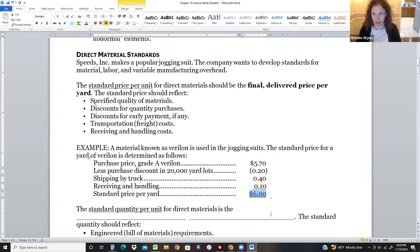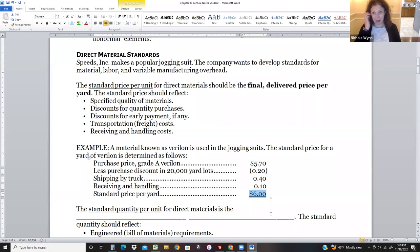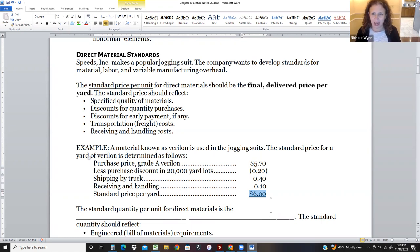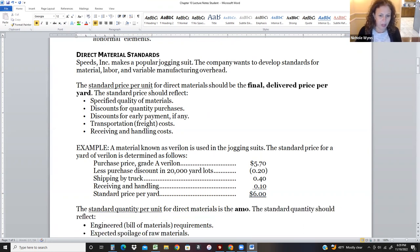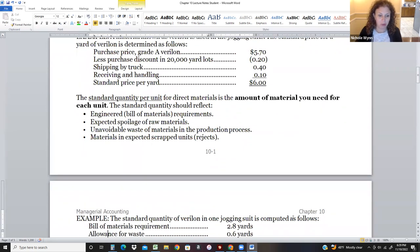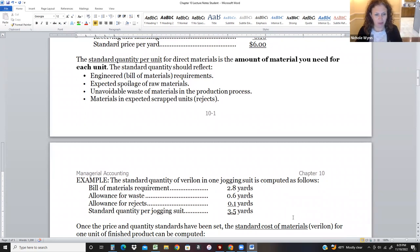The standard quantity per unit is how much material you need to make a jogging suit. When you're laying out fabric, you're going to cut it and there will be some waste along the edges and from cutting around different pieces. There's also waste from where the end of the bolt frays a little. So the standard quantity per unit is the amount of material needed for each unit, accounting for spoilage, waste, and scrap. We've decided it takes 2.8 yards to start, but considering waste and rejects, we go with three and a half yards to make one jogging suit on average.